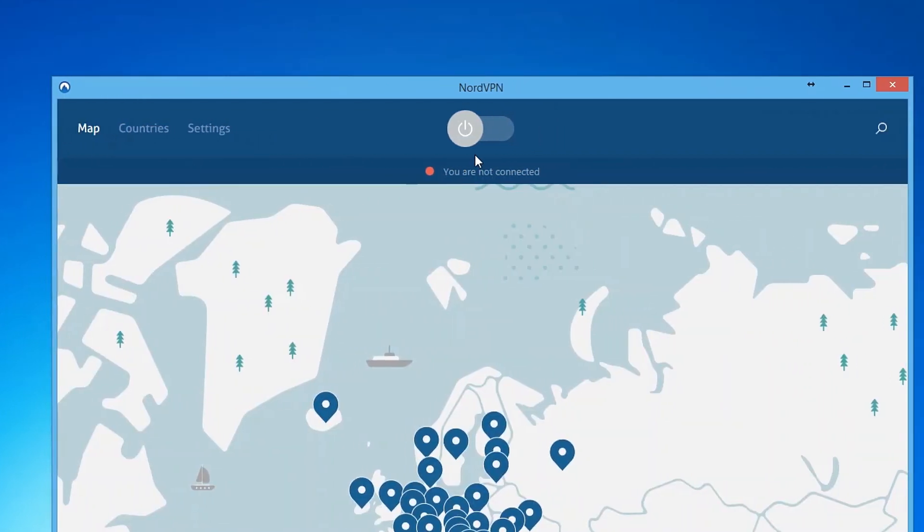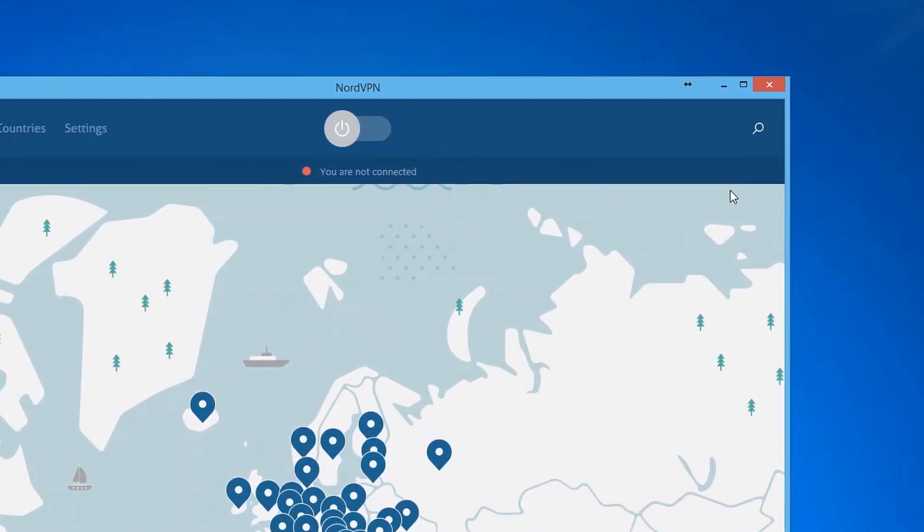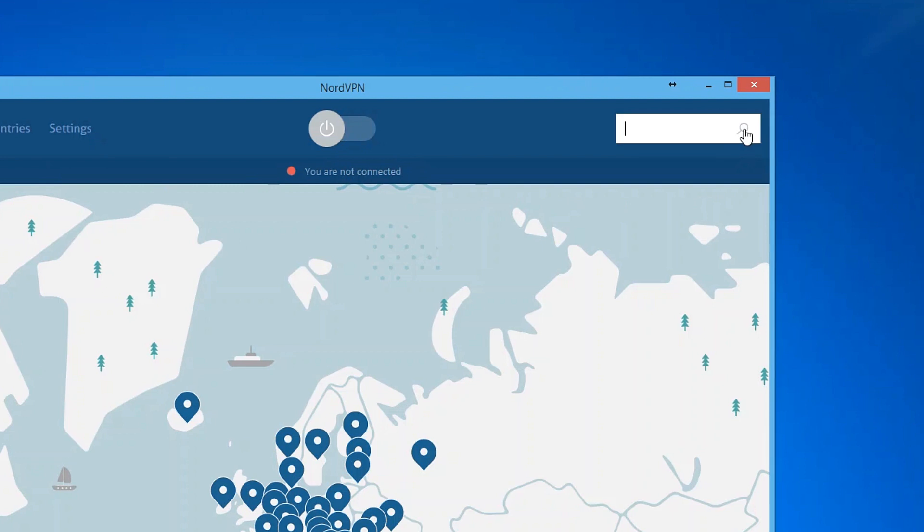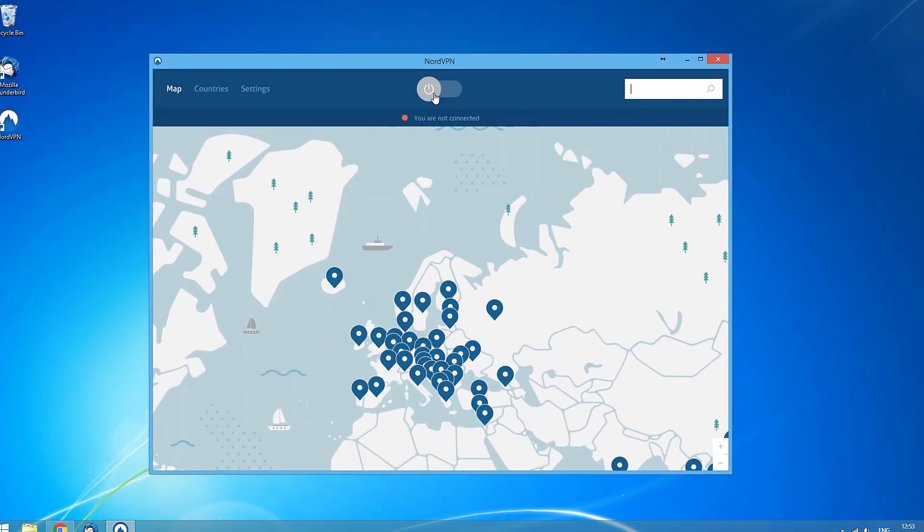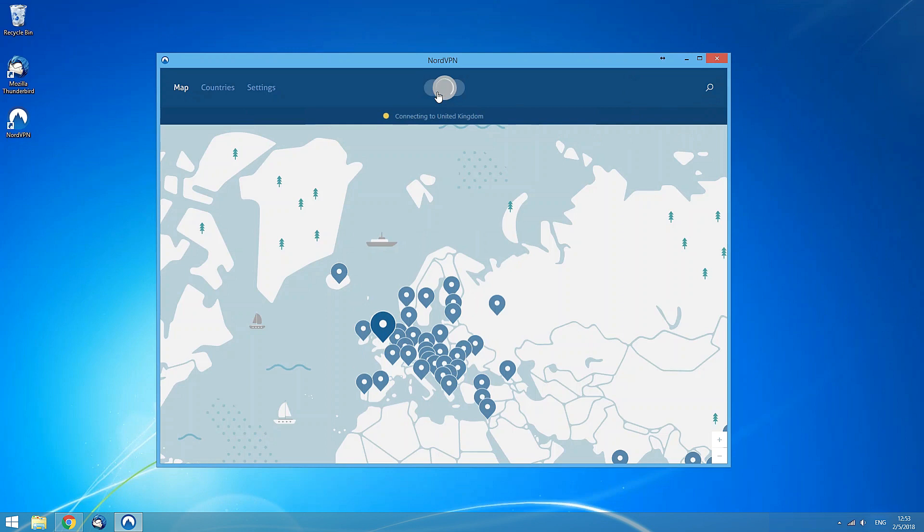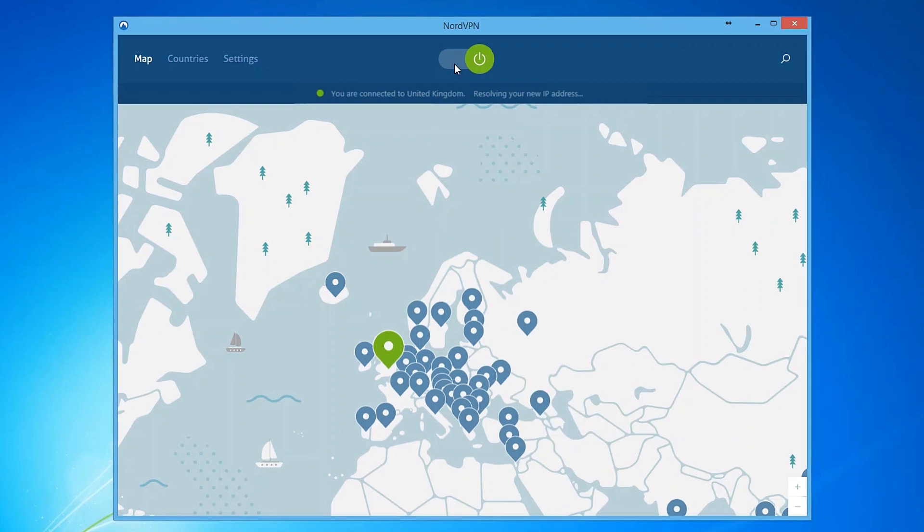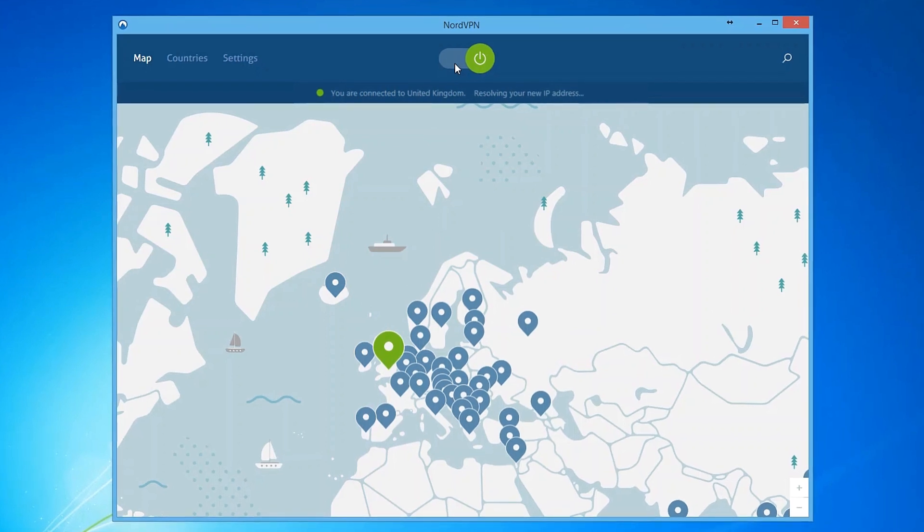At the center, there is the Quick Connect switch, while the search button is on the right. Clicking the Quick Connect button will automatically connect you to the server recommended for you. Using a complex formula that includes various server parameters, a smart Quick Connect algorithm chooses the best possible option for you at that moment.